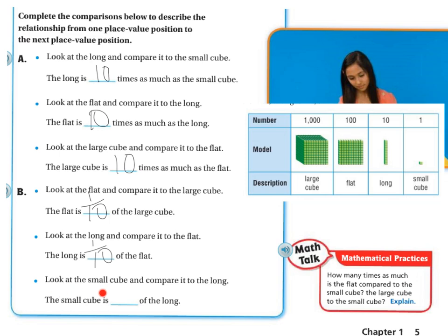Last, look at the small cube and compare it to the long. The small cube is 1 tenth of the long, because I'm going the other direction. This is 10 times greater than this, and this is 1 tenth of this — so it depends on which direction you're going.